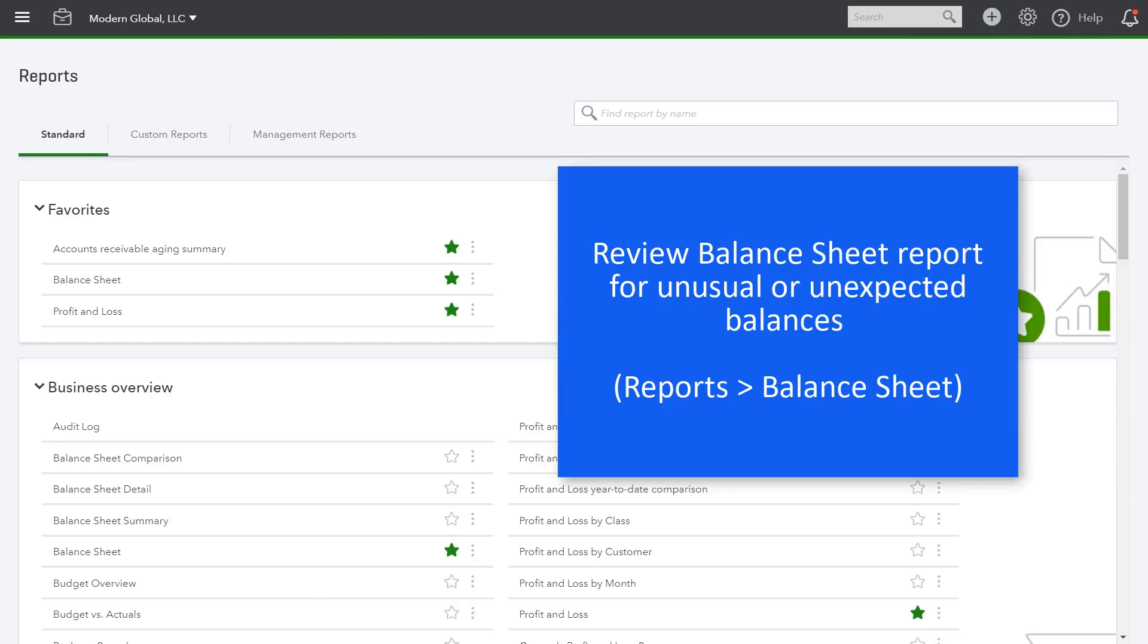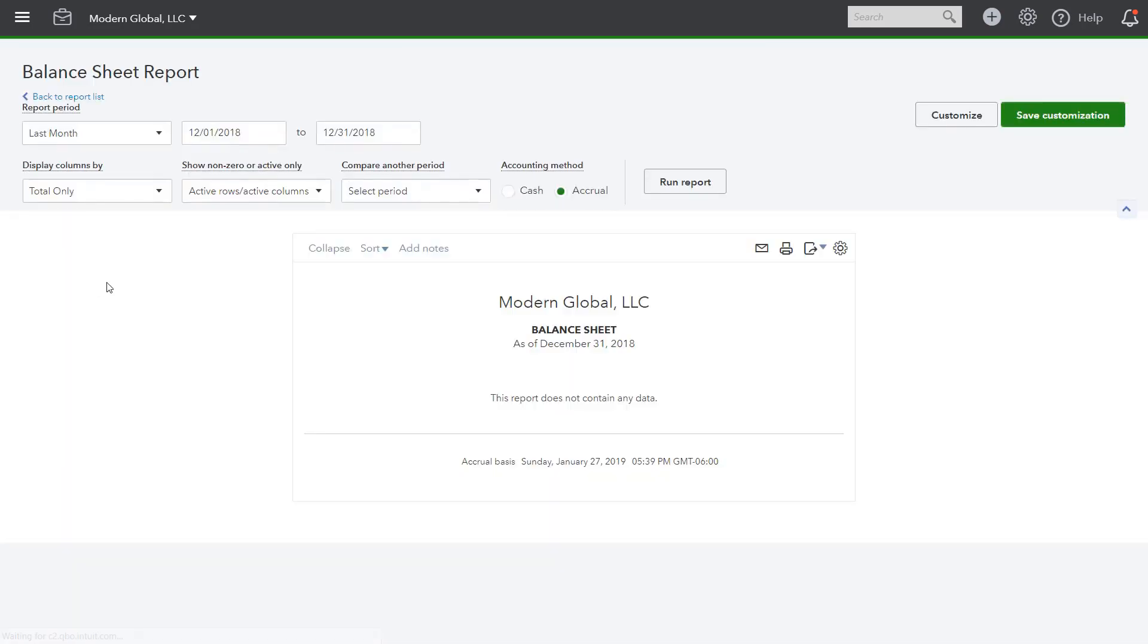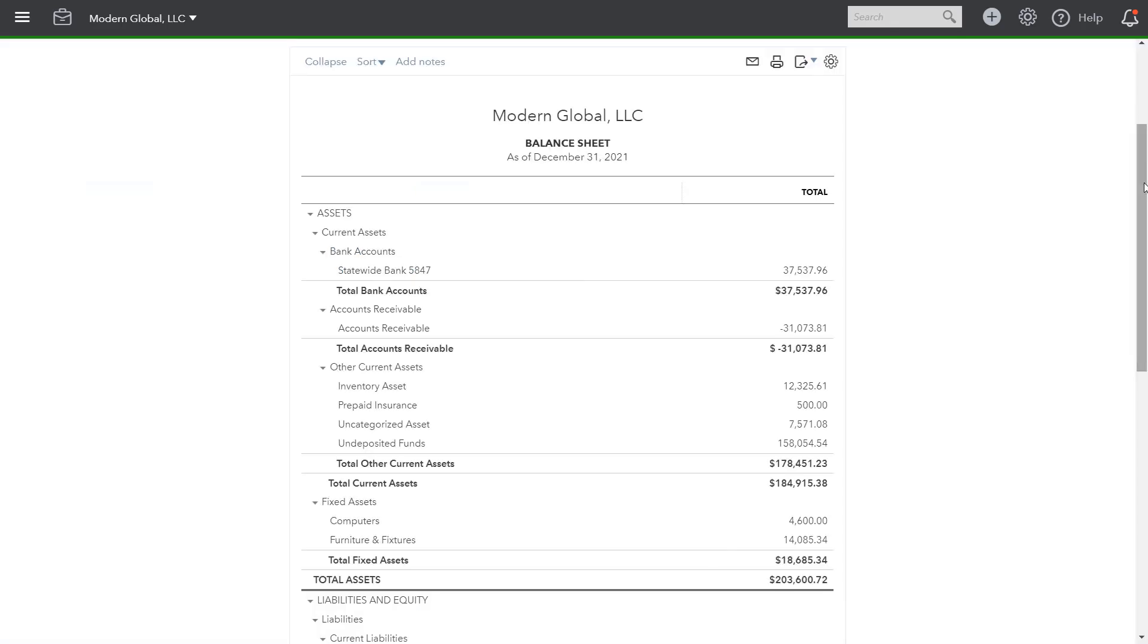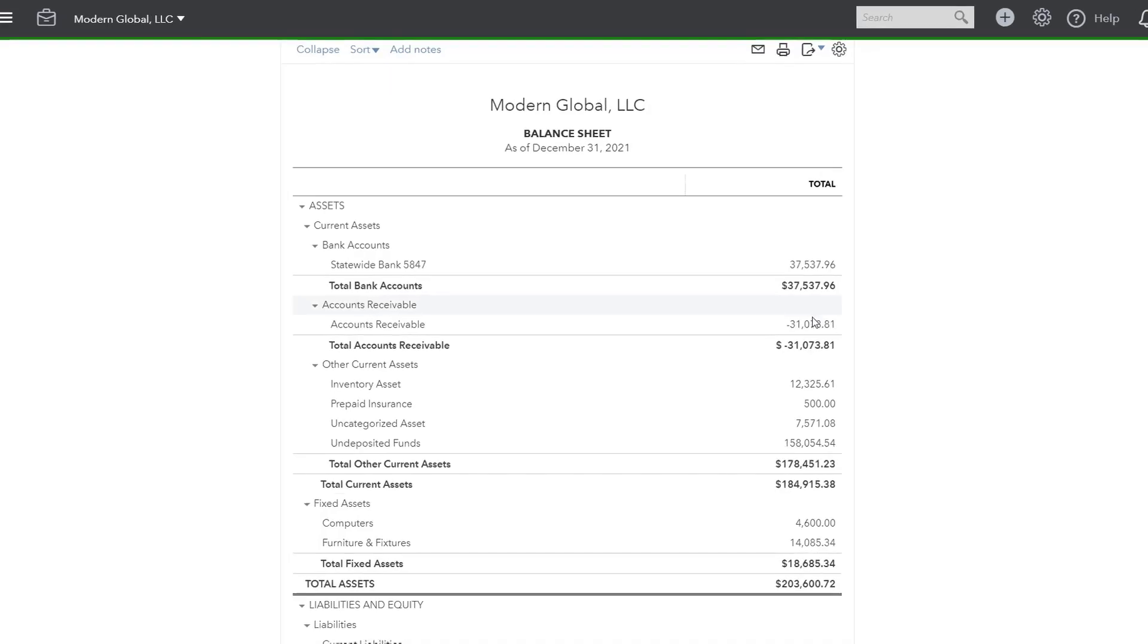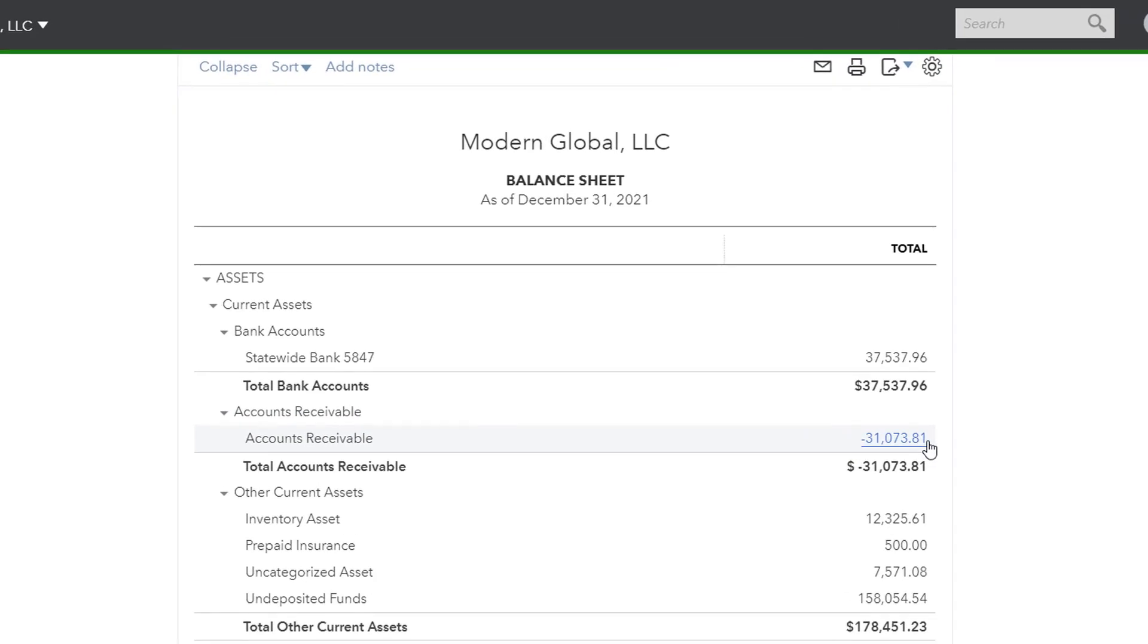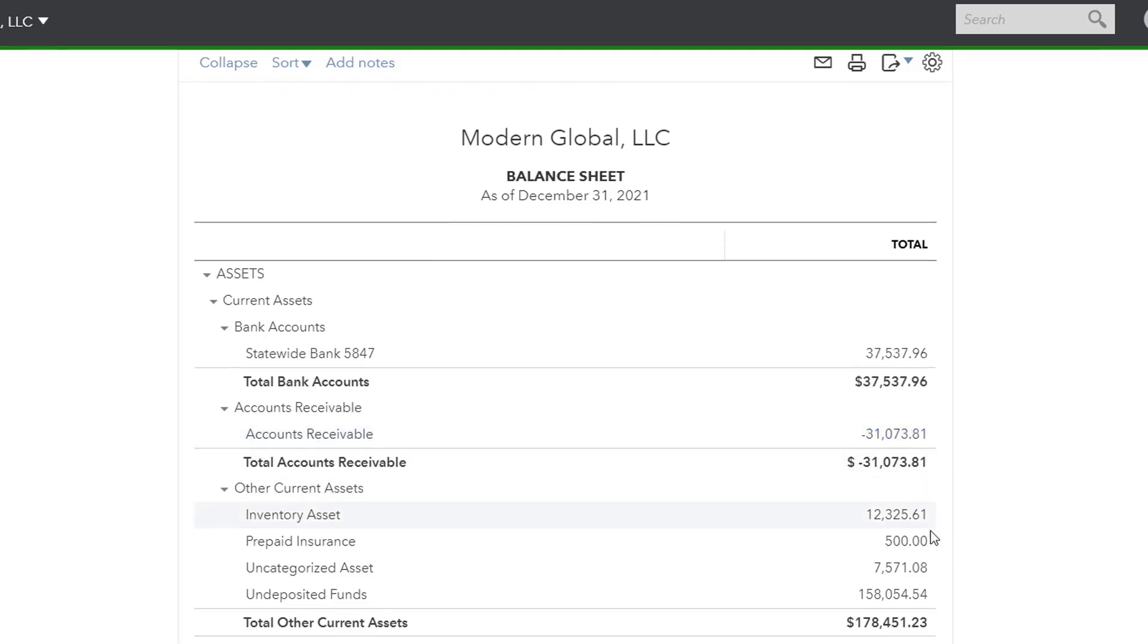Next we want to review the balance sheet report for unusual or unexpected balances. From the reports menu, I'll select balance sheet. And I will also run it as of December 31, 2021, because we are reviewing as of that date in our sample company. And once again, we are reviewing for numbers that look out of place, large negative balances, unusual amounts, things that maybe look miscategorized. Here's a great example. We have a large negative balance in accounts receivable, and that needs to be reviewed.